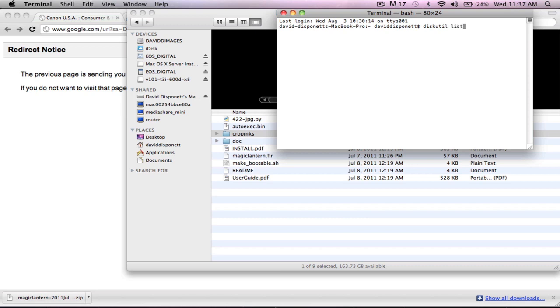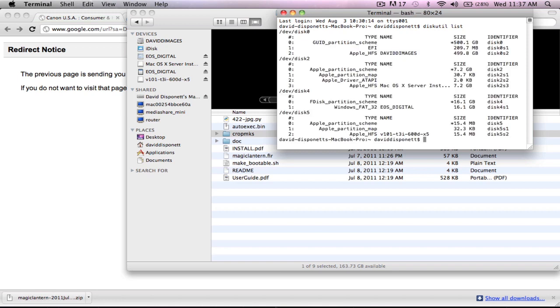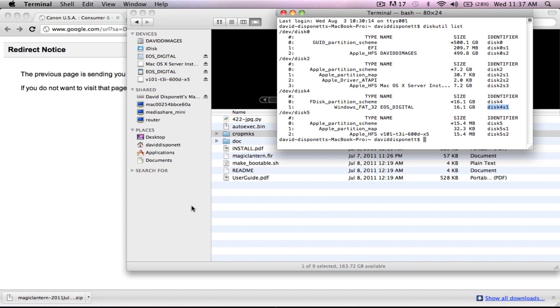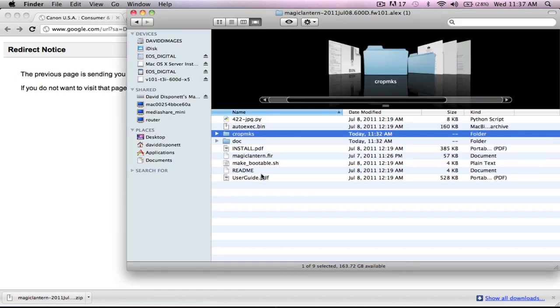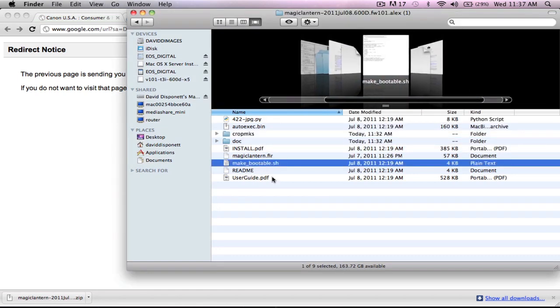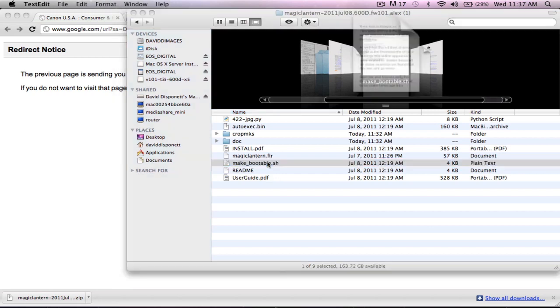I'm going to type in D-I-S-K-U-T-I-L-L-I-S-T and hit Enter. I'm going to go find my card. This is a 16 gig card, so I have a couple different options. But I know that this is my card right here, 16 gigabyte. I'm going to highlight the bottom, the one that's disk 4 S1. I'm going to Command C it, which means I'm going to copy it.